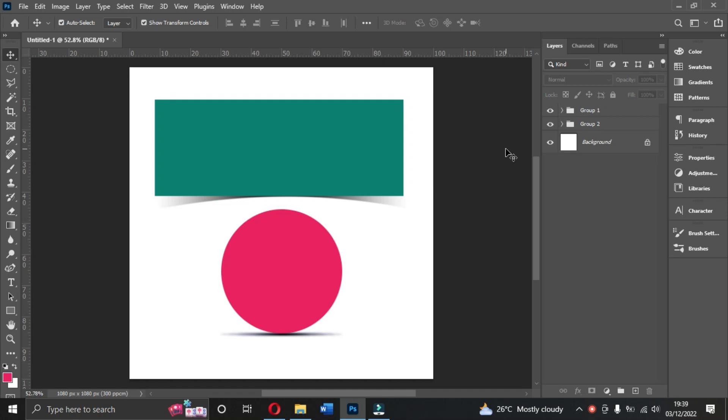Hello, welcome everyone, wherever you are watching from. Thank you for clicking on this video. In today's tutorial I'm going to walk you through how to create a drop shadow in Photoshop, like what you see on your screen. My name is Edward Amwakon and you're welcome to my YouTube channel. Without wasting much of your time, let's start.